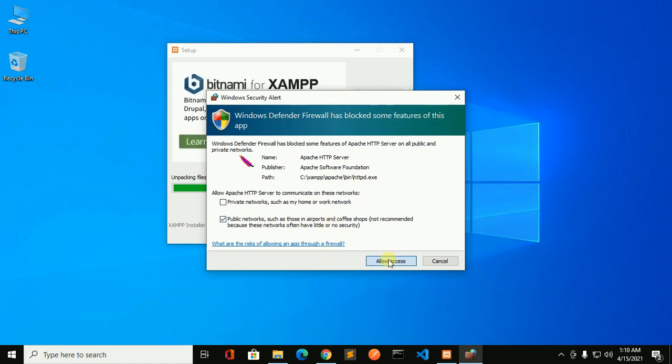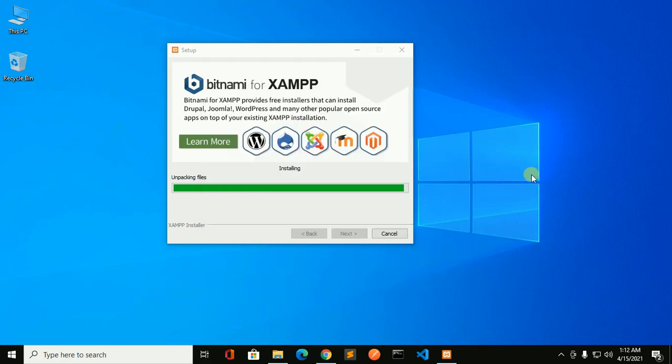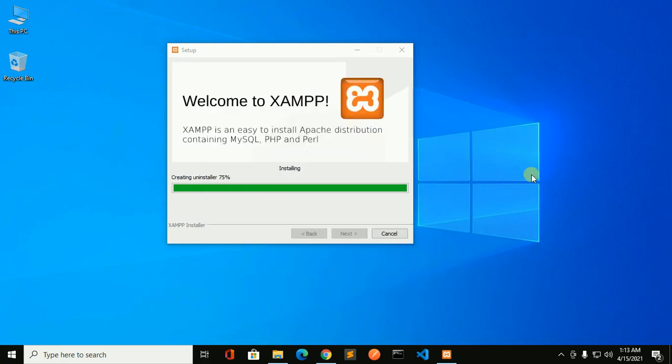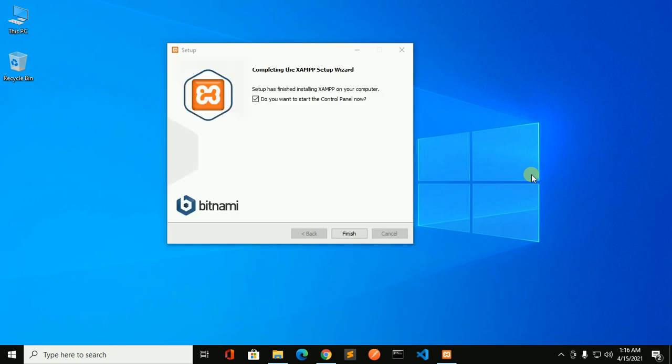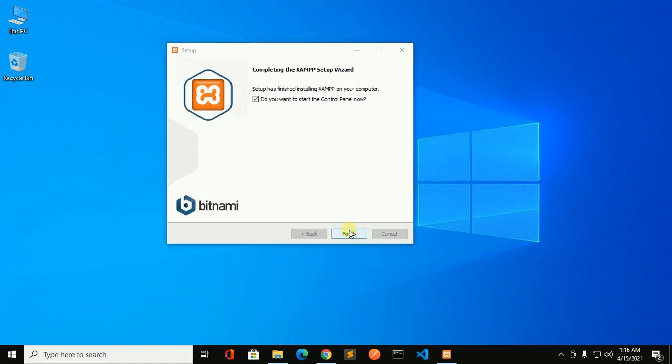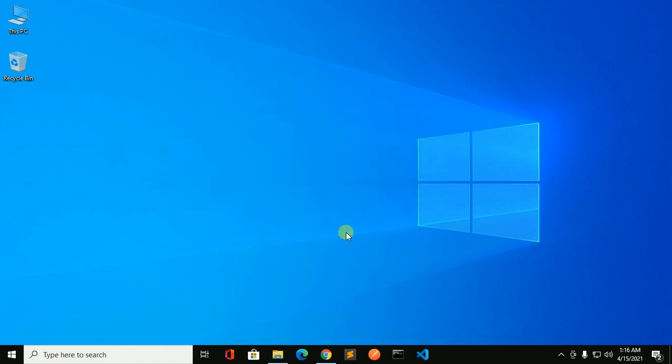Creating an uninstaller so that the next time we can uninstall this application. Installation completed. If you want to start the control panel now, mark this, otherwise unmark and then click on finish.